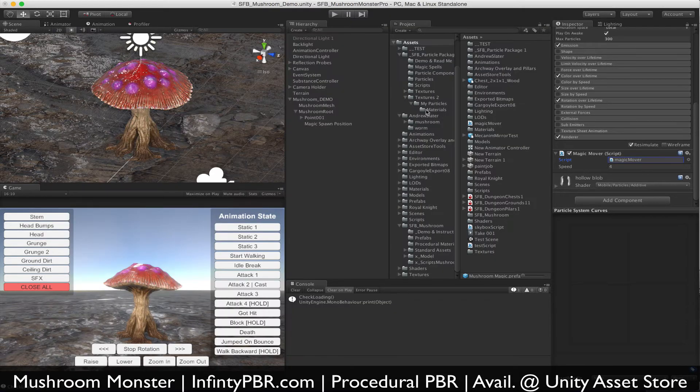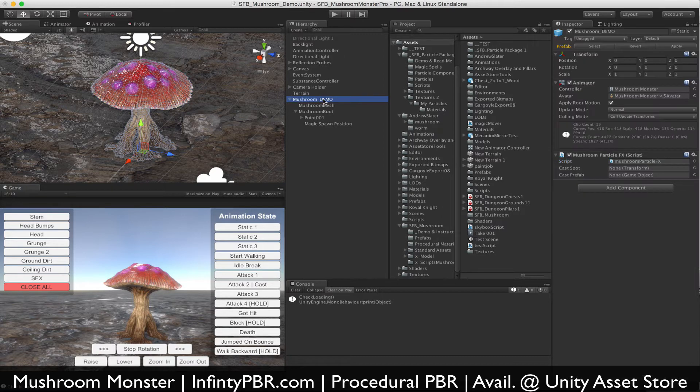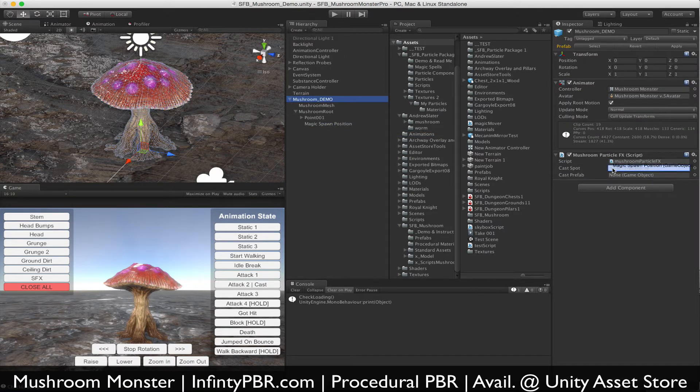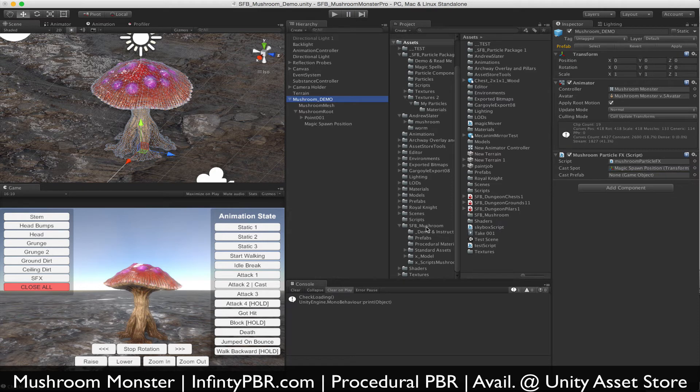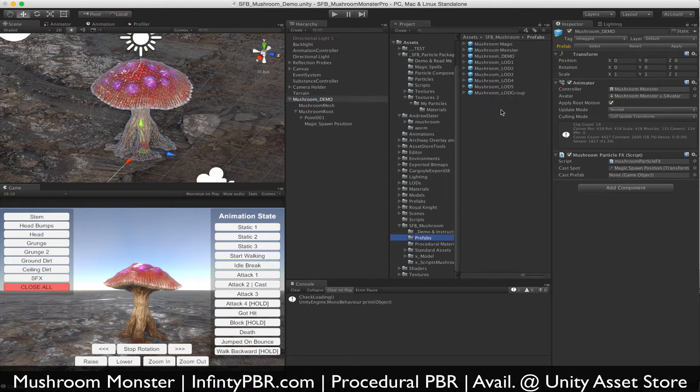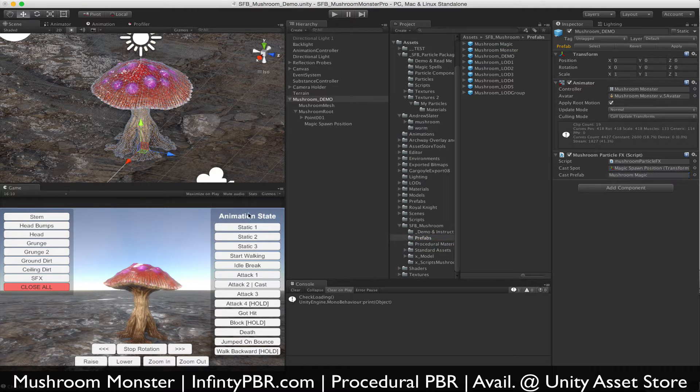So with that added, what we're going to do now is go to our mushroom particle effects script and get the cast spot assigned. And in our prefabs, we're going to put the mushroom magic prefab there as well.